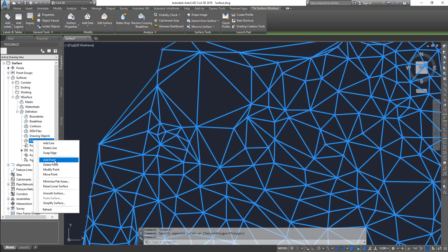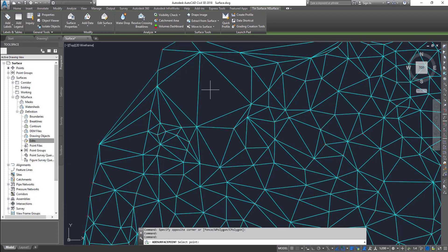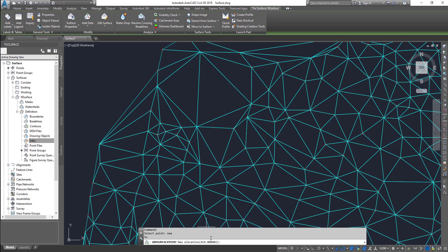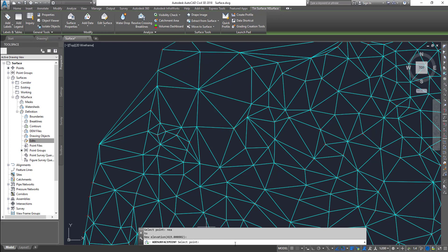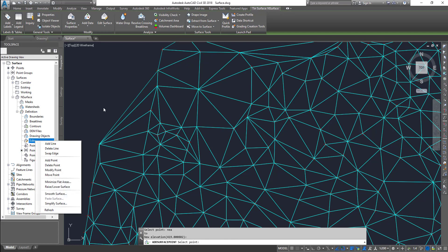I'm going to click on Add Point and then come up here. Just in case you're not able to snap into these nodes, you can use NEA — that's the Nearest object snap — and then you can put a point in there and specify the elevation of the point. Press Enter and you can create a point. That is adding a point. Make sure that you come out of the command once you've done it, otherwise you'll continuously keep creating points.